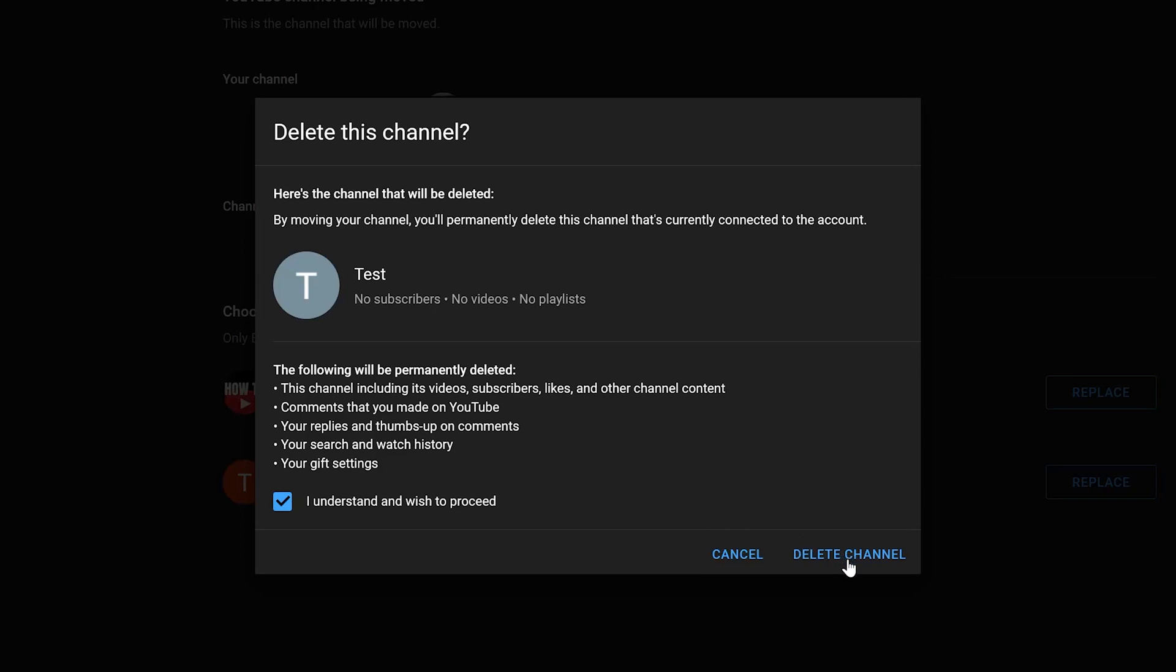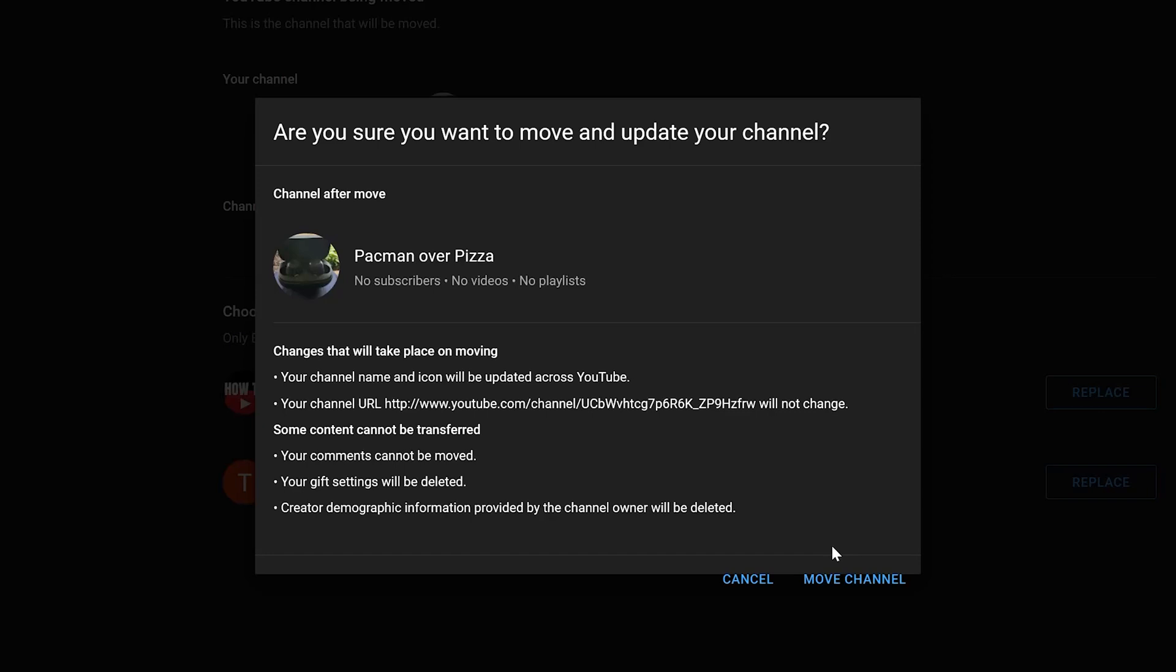Now it's asking me if I'm sure I want to go ahead and move and update this channel. In which case, the channel name and icon will be updated across YouTube. The channel URL will not change. Some content cannot be transferred, such as my comments that I've made, and then my gift settings will be deleted.